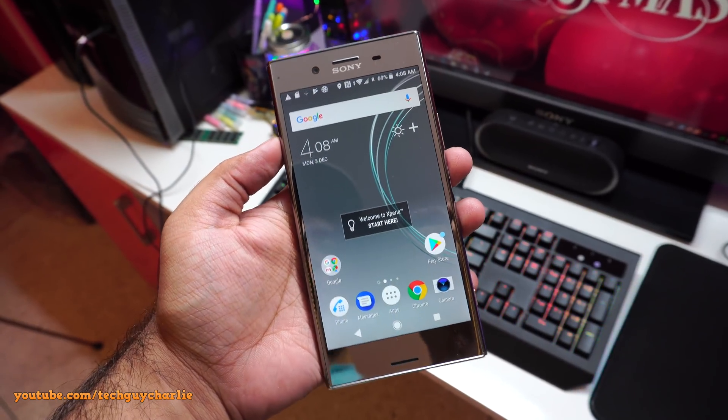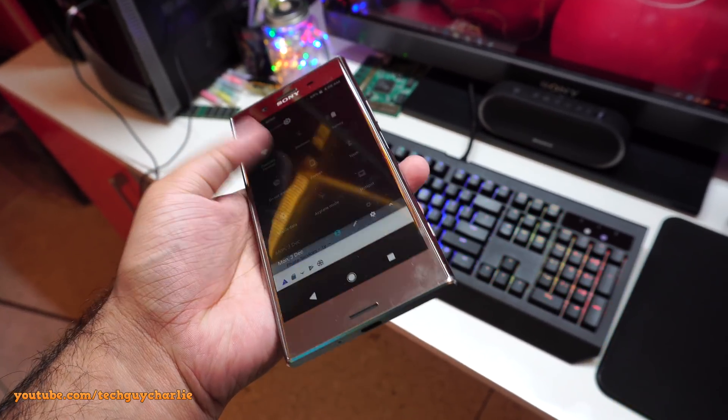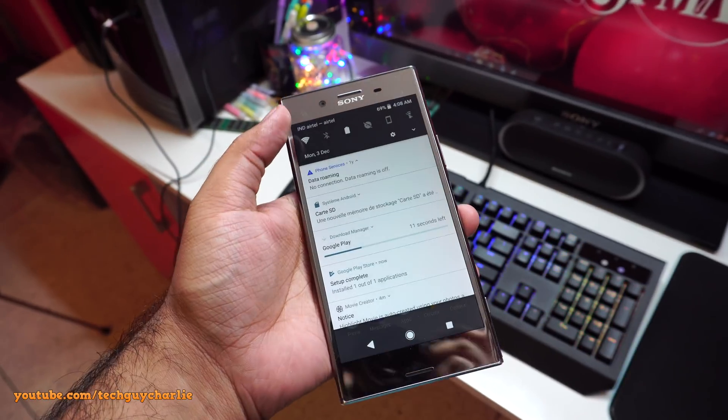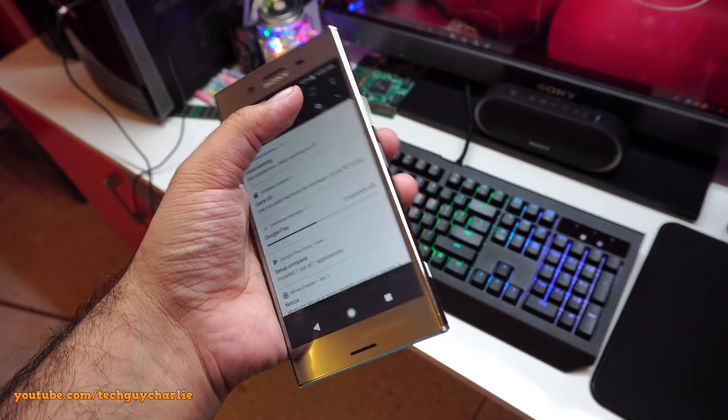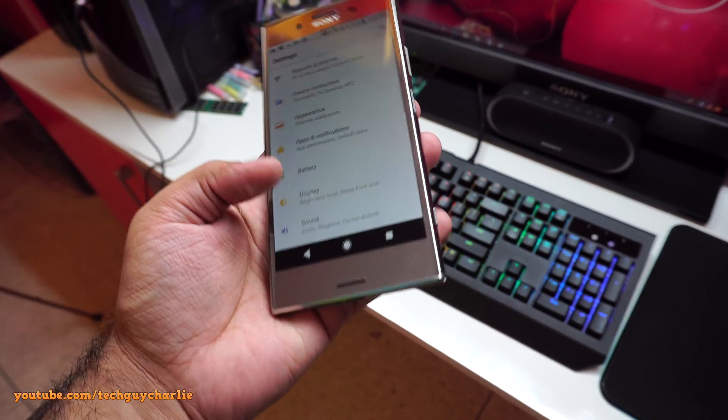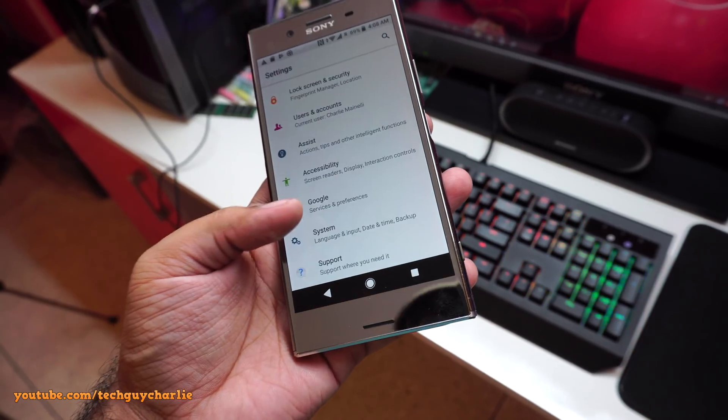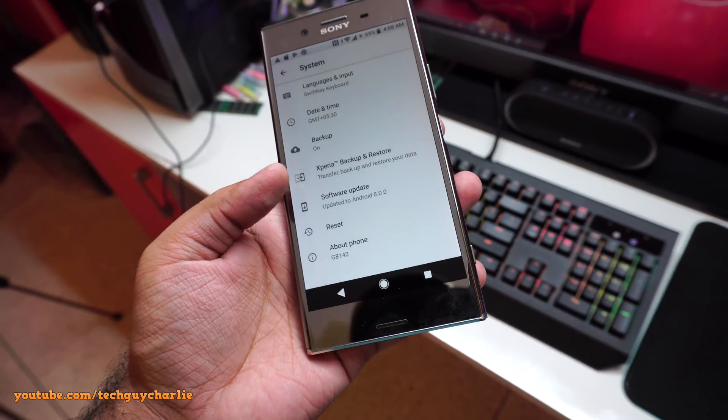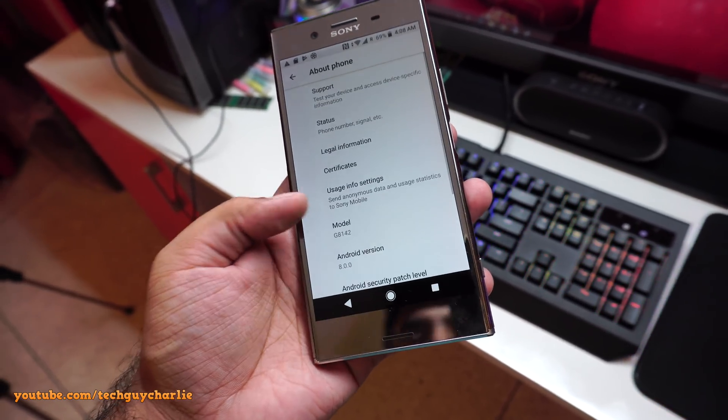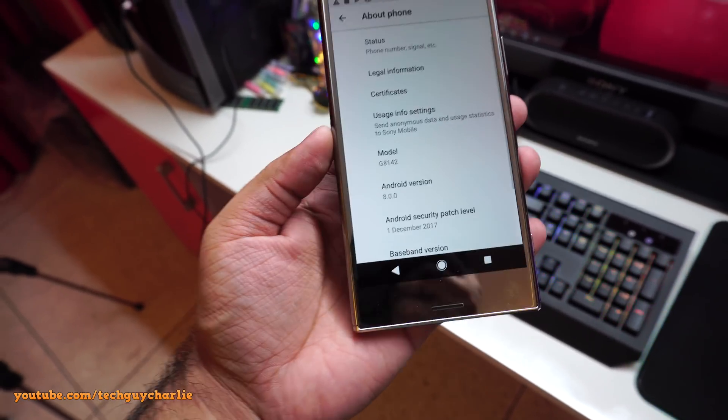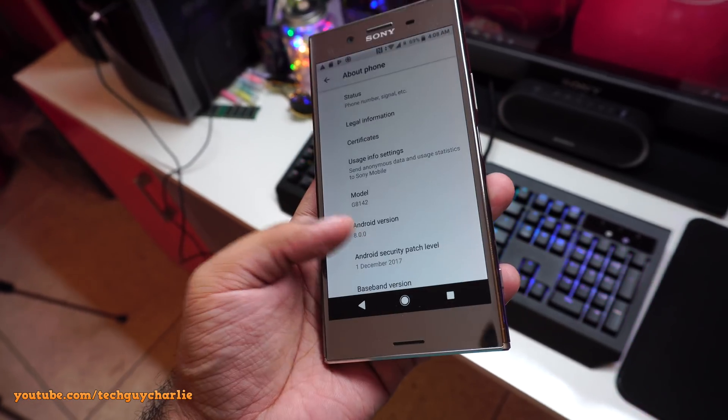Alright guys, so here we go. We are now back to Android Oreo. The good old drop down notification bar. Let's go to settings, let's go to system and about phone and you can see we are now back to Android 8.